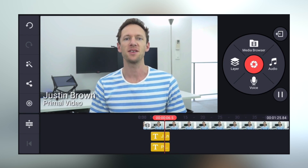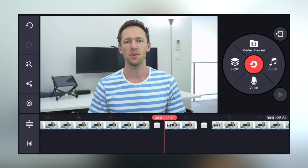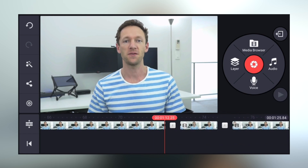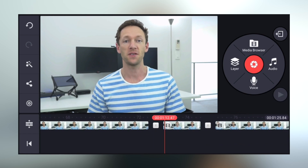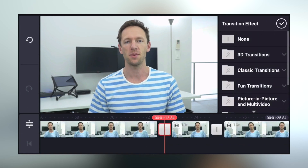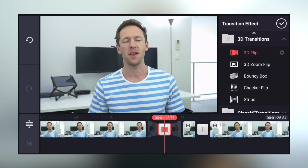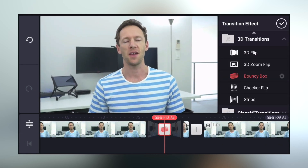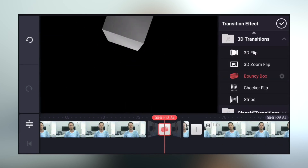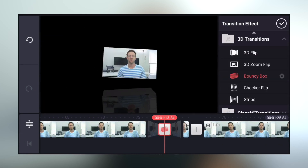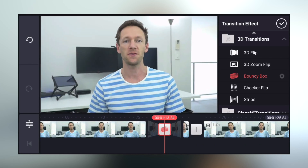If you want to add transitions between your clips, select the little box between your clips and the transitions panel will open. There are quite a few to choose from. Normally on a video like this I wouldn't be adding too many transitions or effects, so I'll just undo it using the undo button.